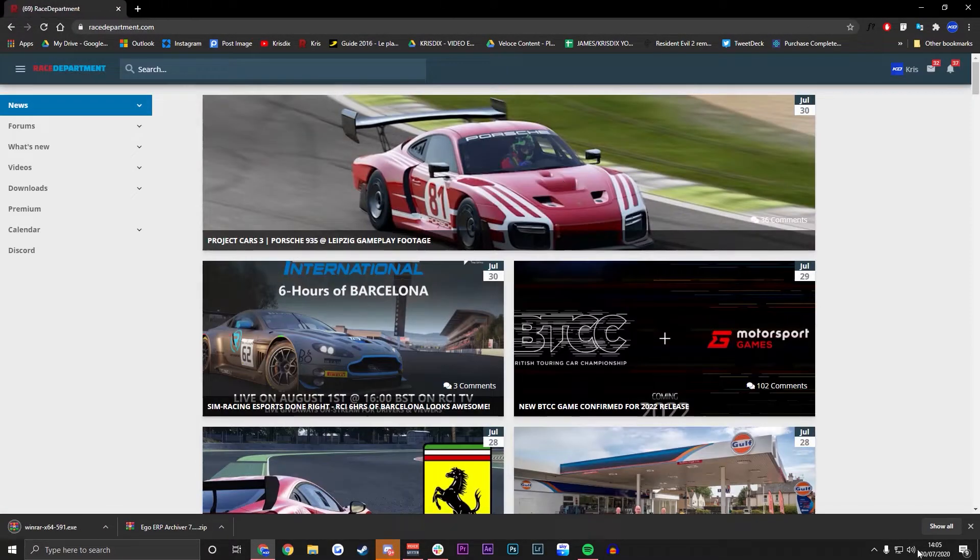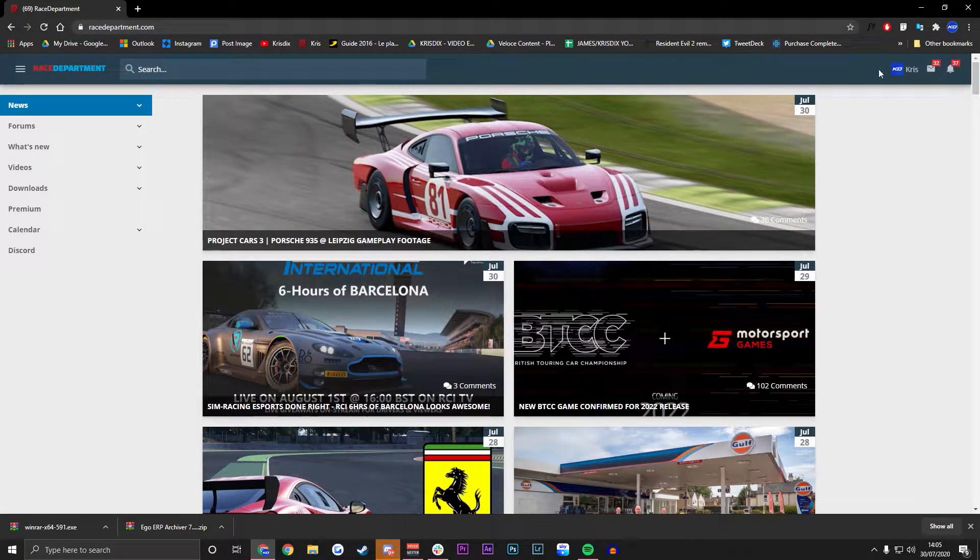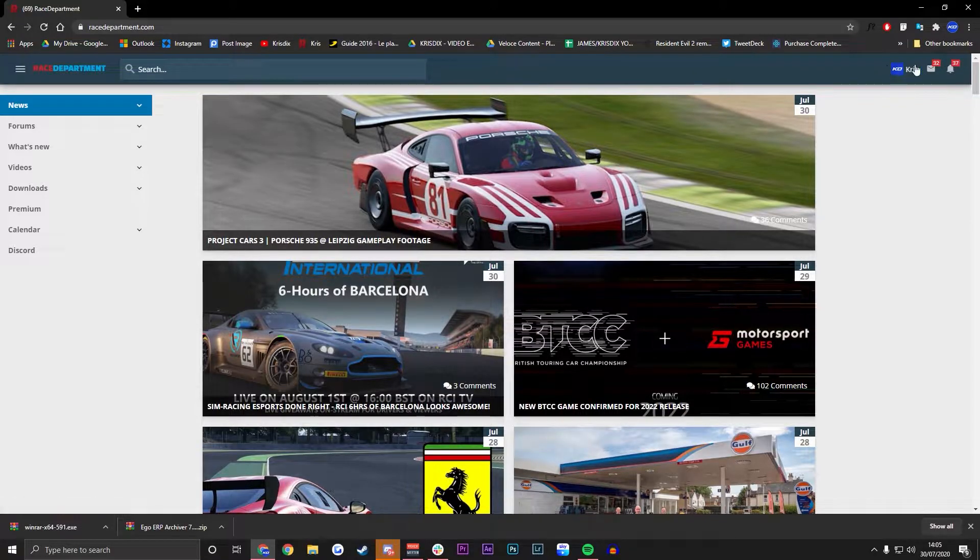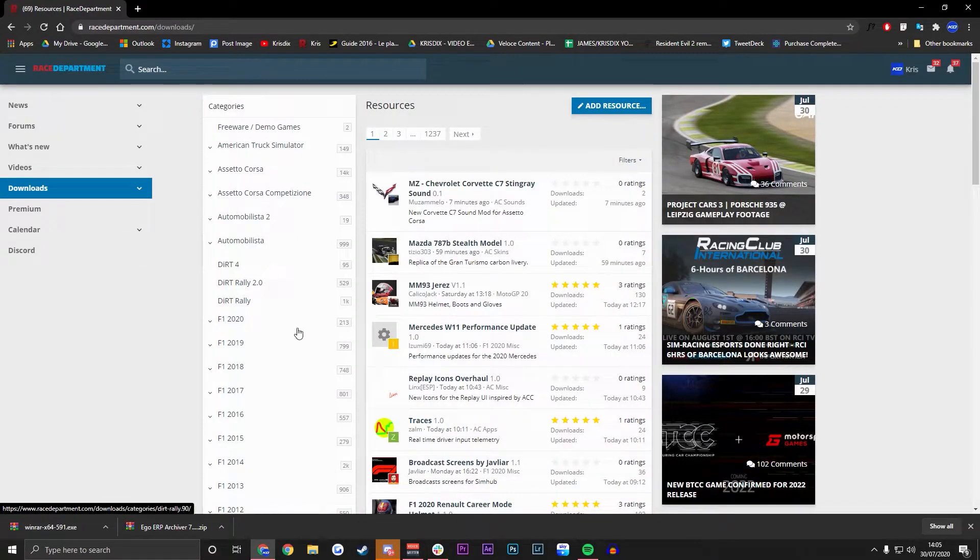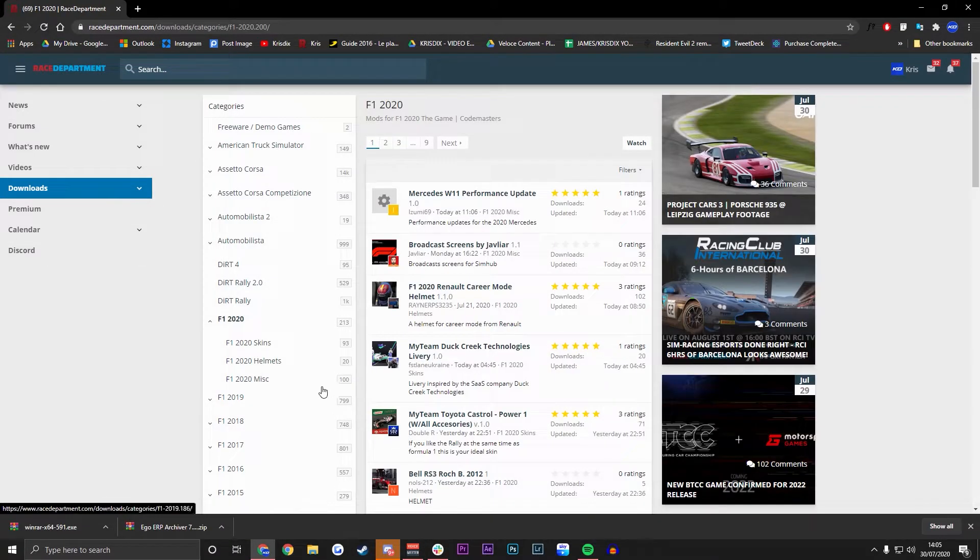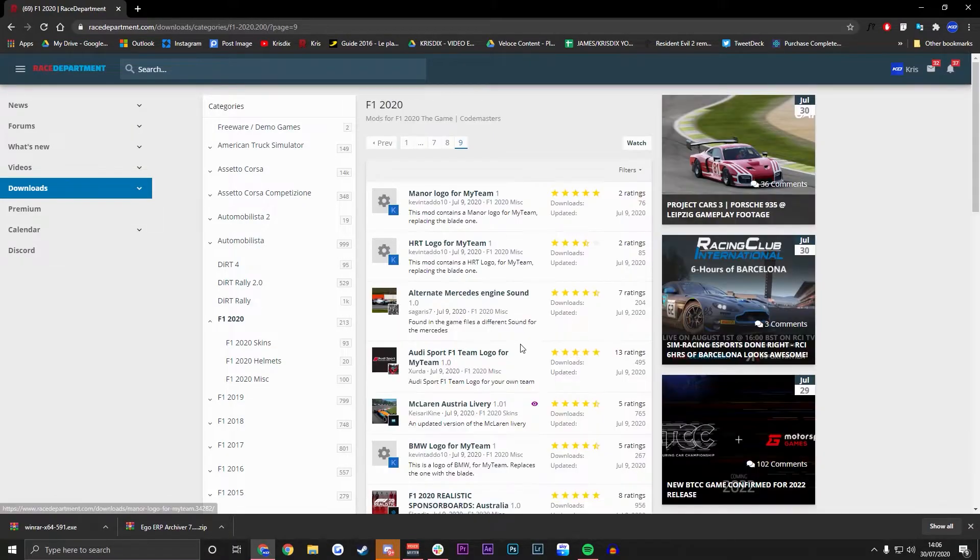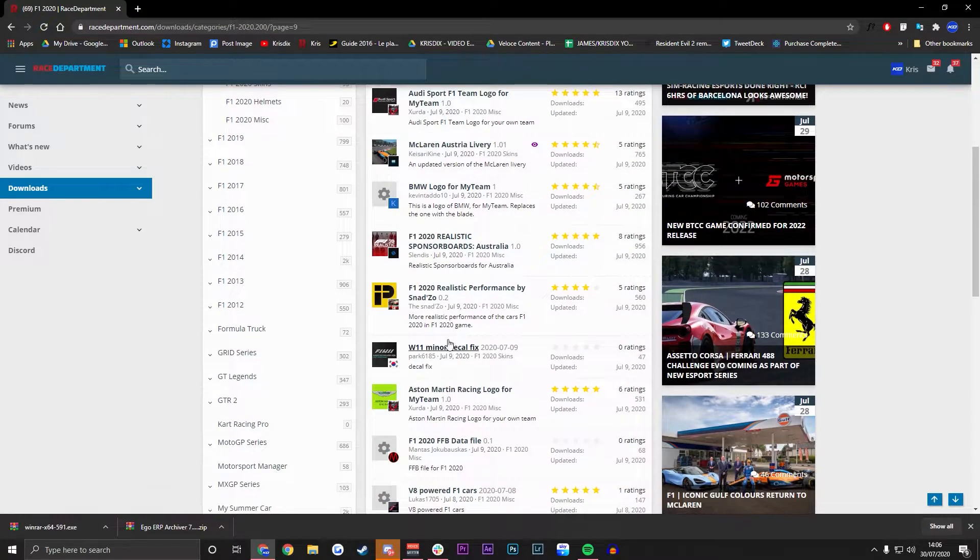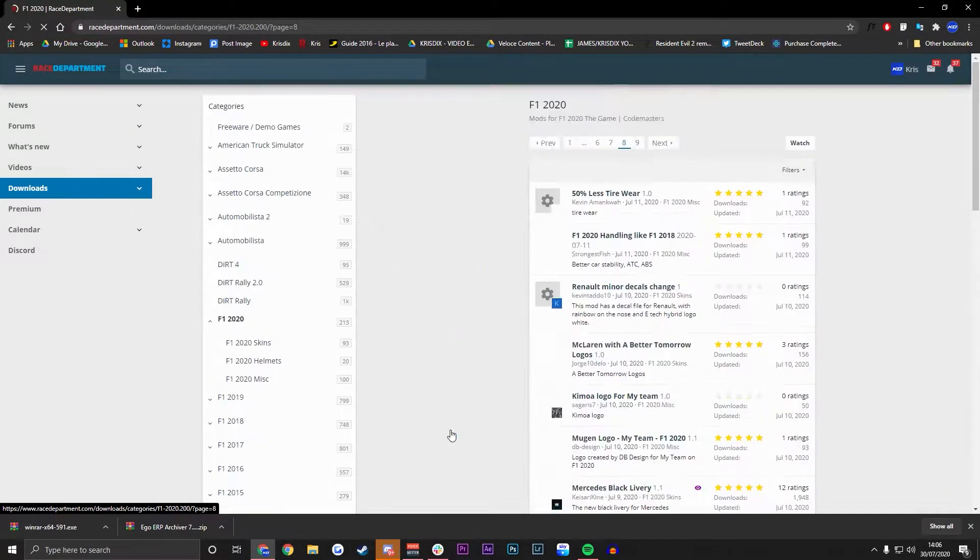And then third and finally, we need to find a logo for you guys. If you didn't have one custom made, you're going to need to go to Race Department, create an account to be able to download this logo. You're going to go to downloads, hit F1 2020 and you can find them all throughout this section. Most of them are towards the back few pages. As you can see, we've got loads of different mods here.